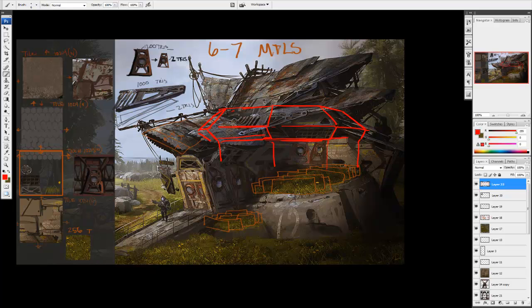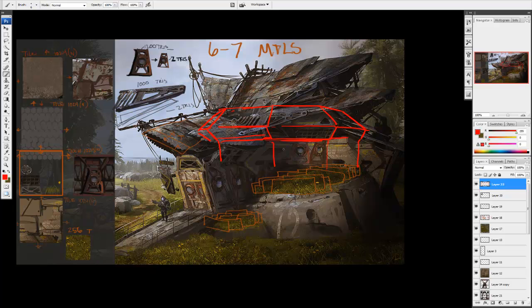I think there's a misconception with game art that you shouldn't deviate from the original concept at all. In my experience, it's the exact opposite. With Guild Wars, it was very rare that we actually stuck to the concept one-to-one. When looking at something in a fully three-dimensional space, certain changes and deviations are often necessary, and you shouldn't be afraid to try them.